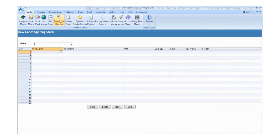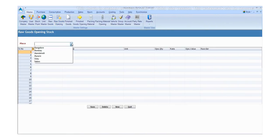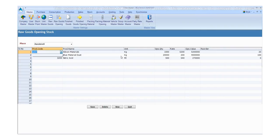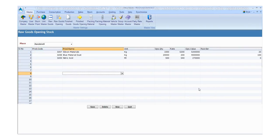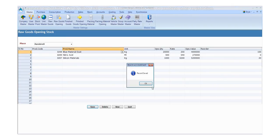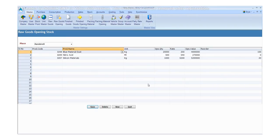Click the Raw Goods Opening and fill the required details. Enter the details like place, product code, product name, unit, opening quantity, rate, opening value, and order. Click the save button to save the details and click the new button for another entry. Otherwise, click exit.